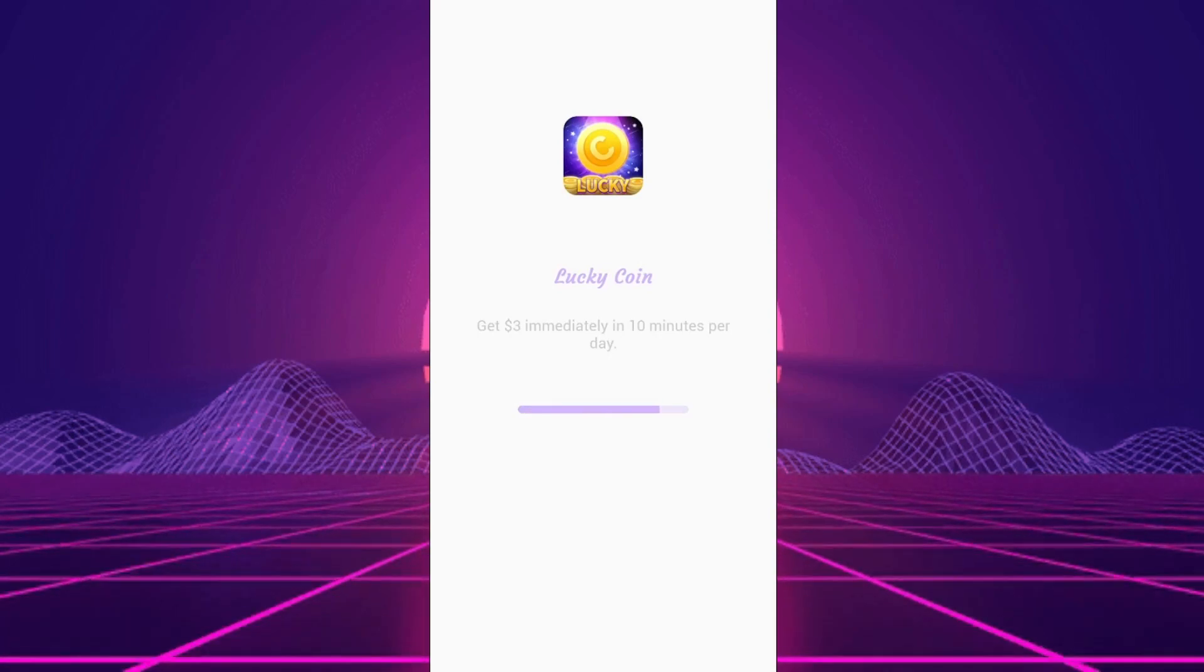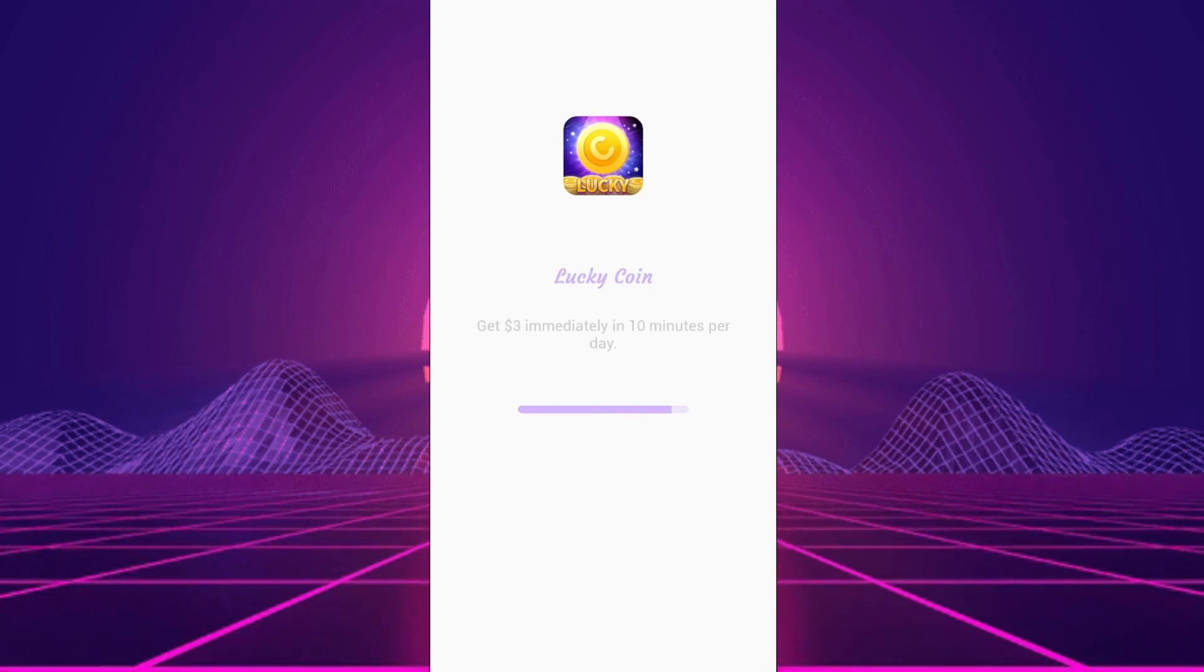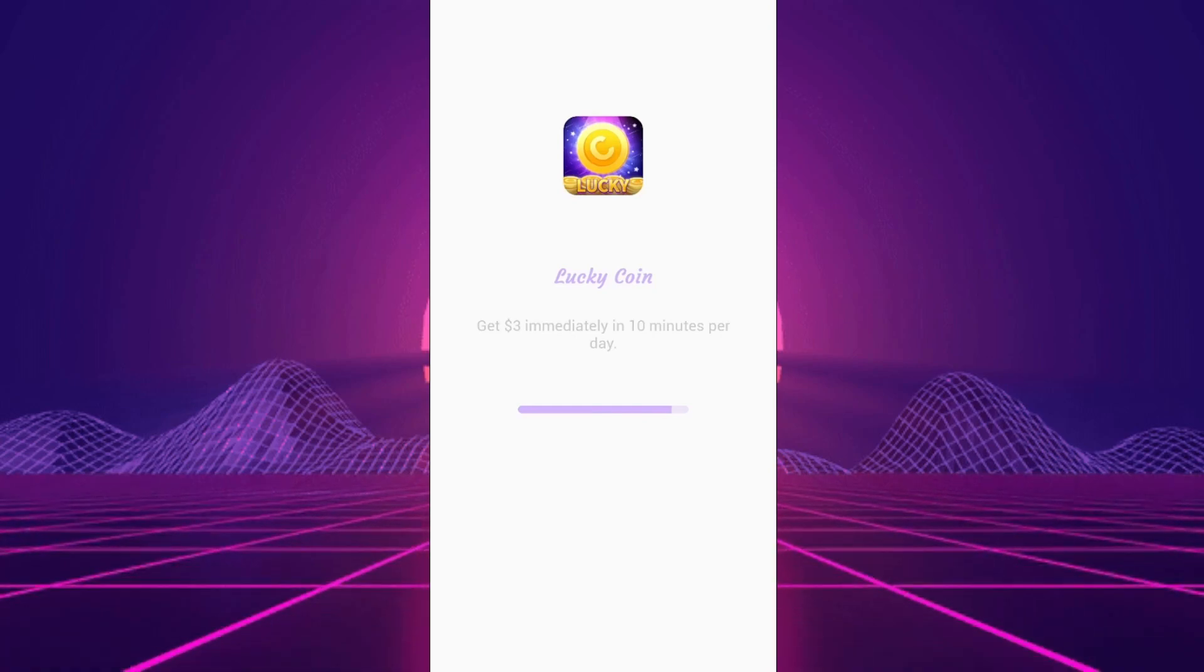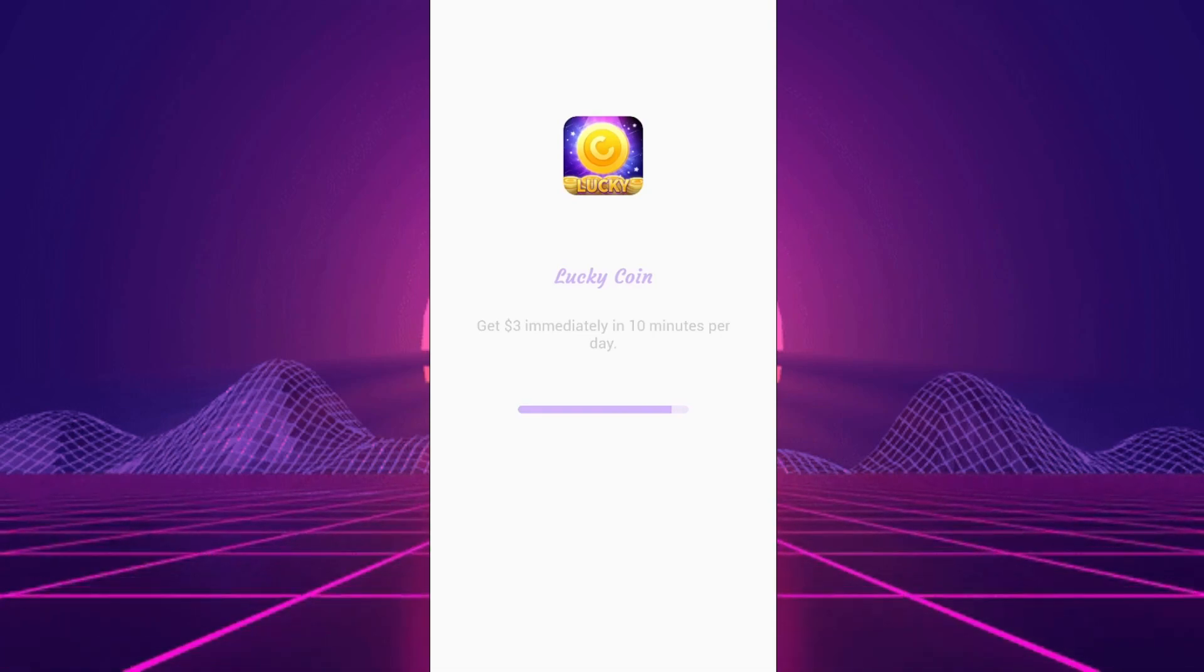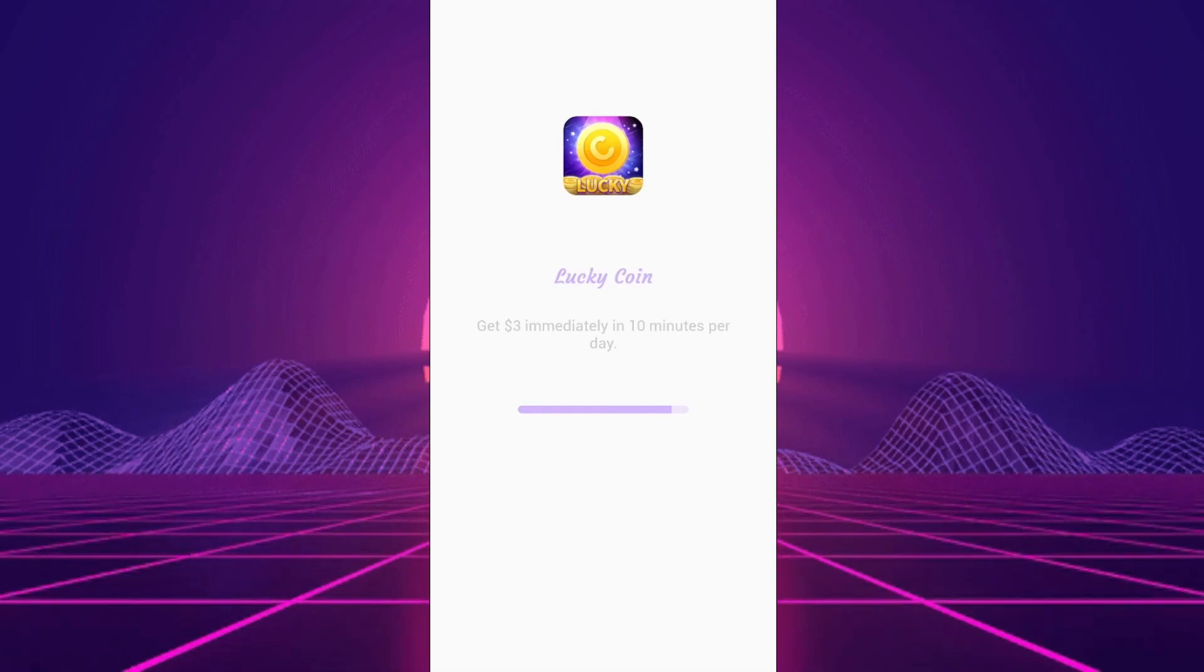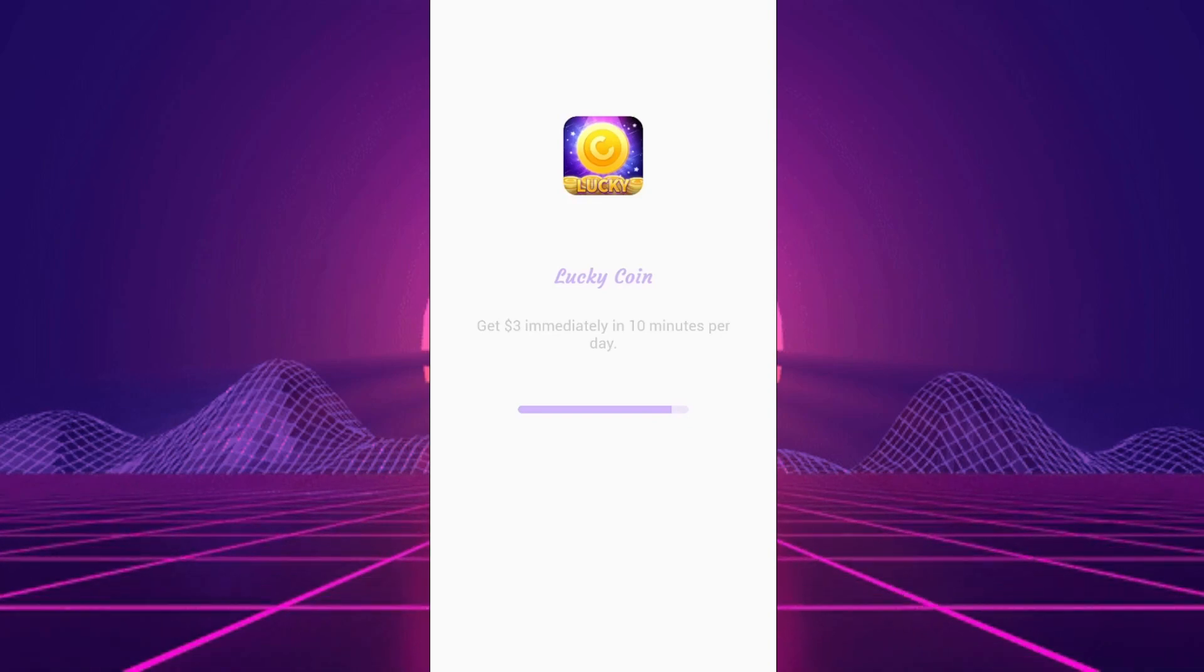Verdict: Despite the alluring promises, LuckyCoin earned real cash fails to deliver. No matter the effort, the payout remains a mirage, making it clear that the only one cashing in is the app developer.